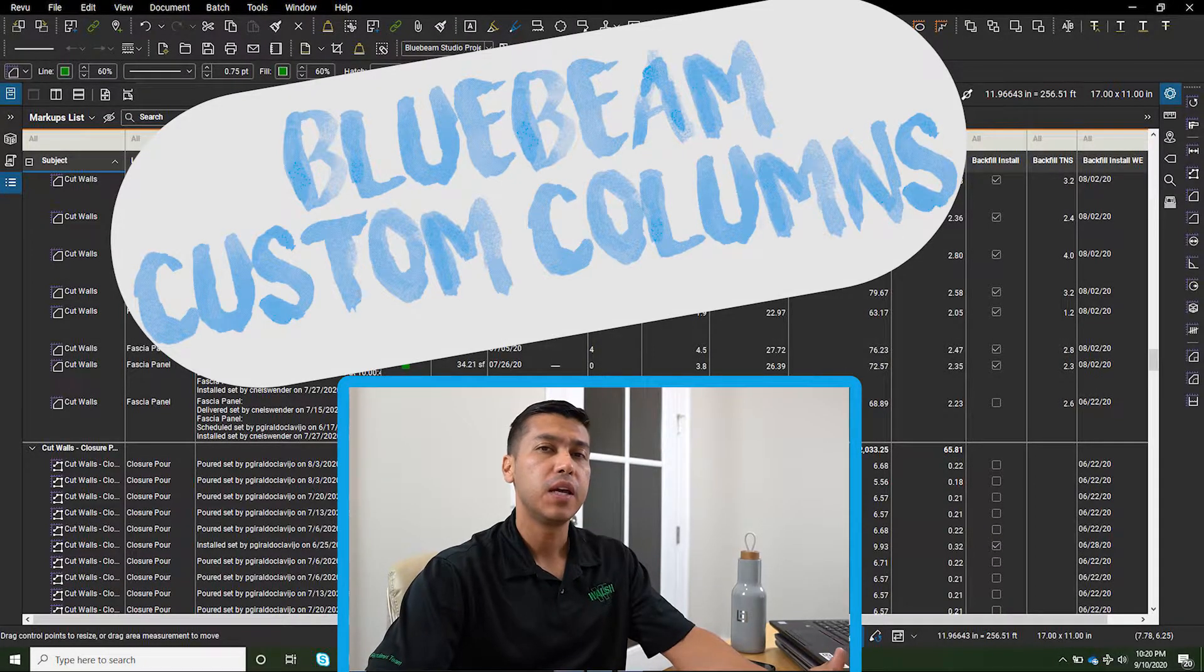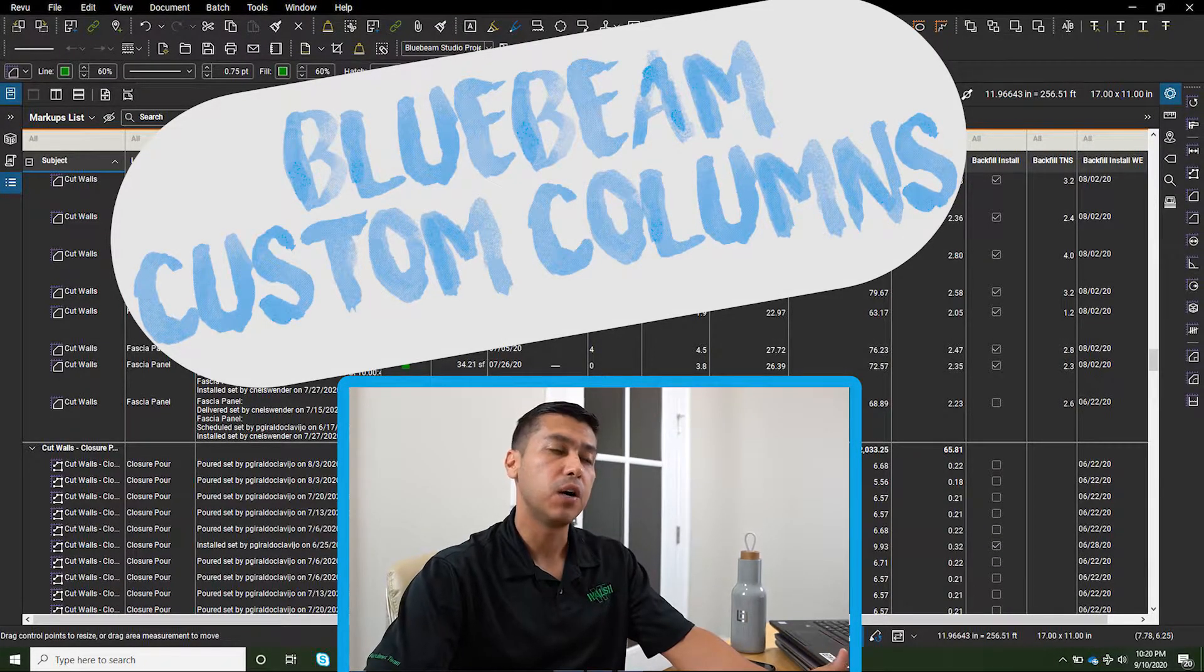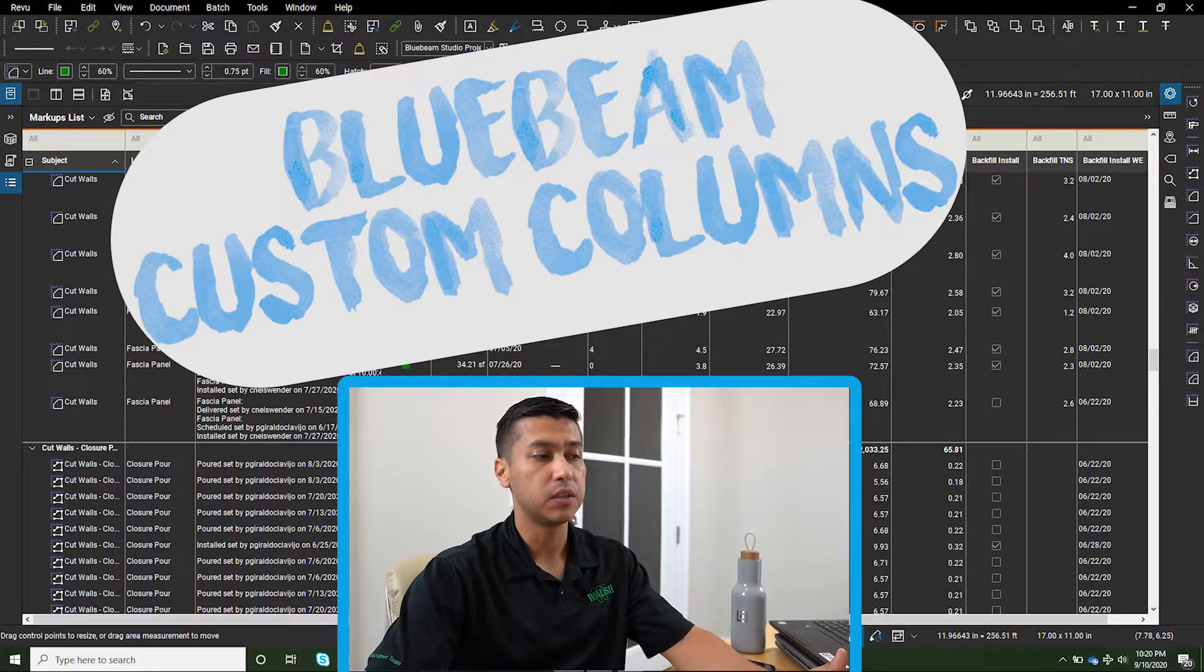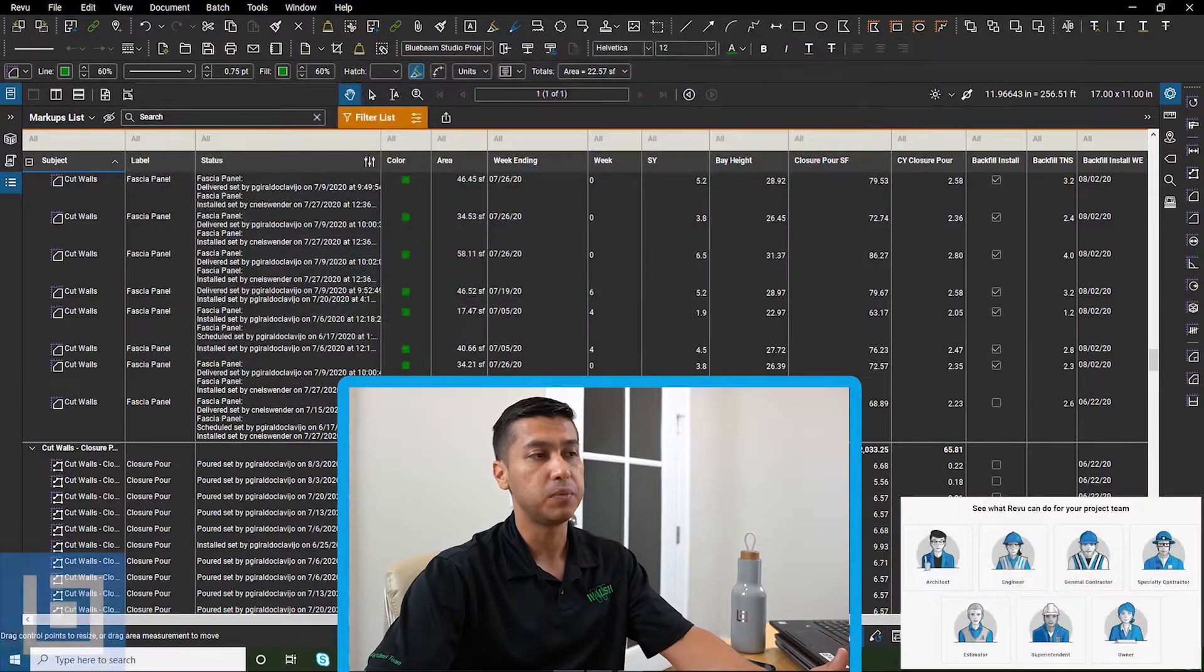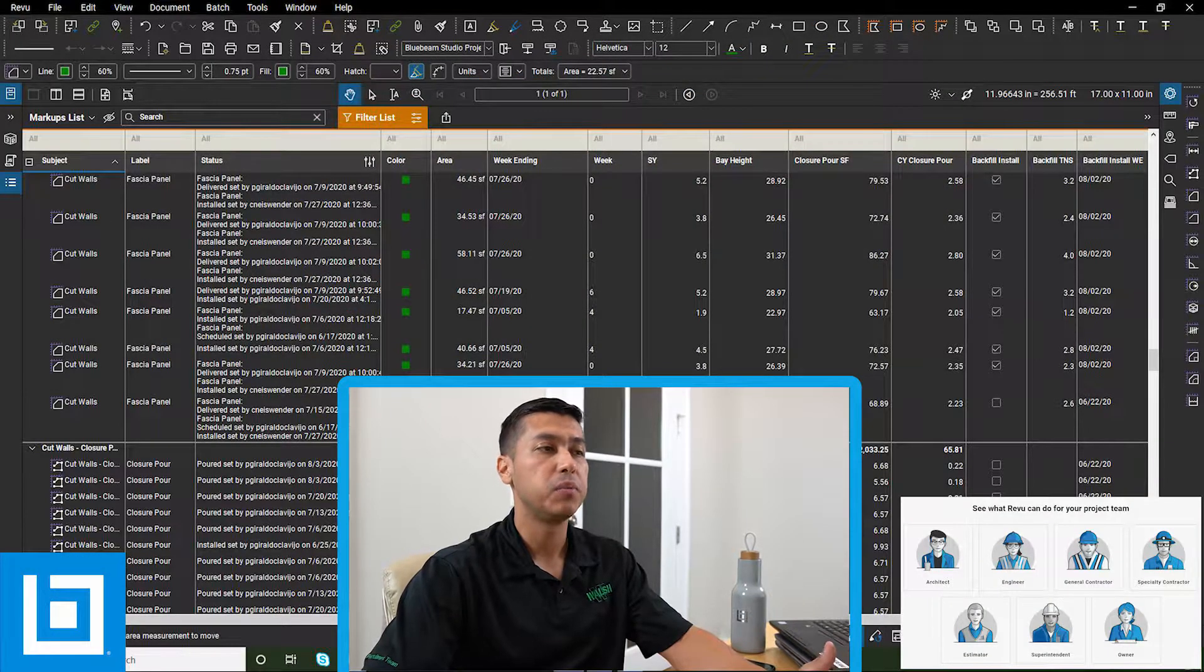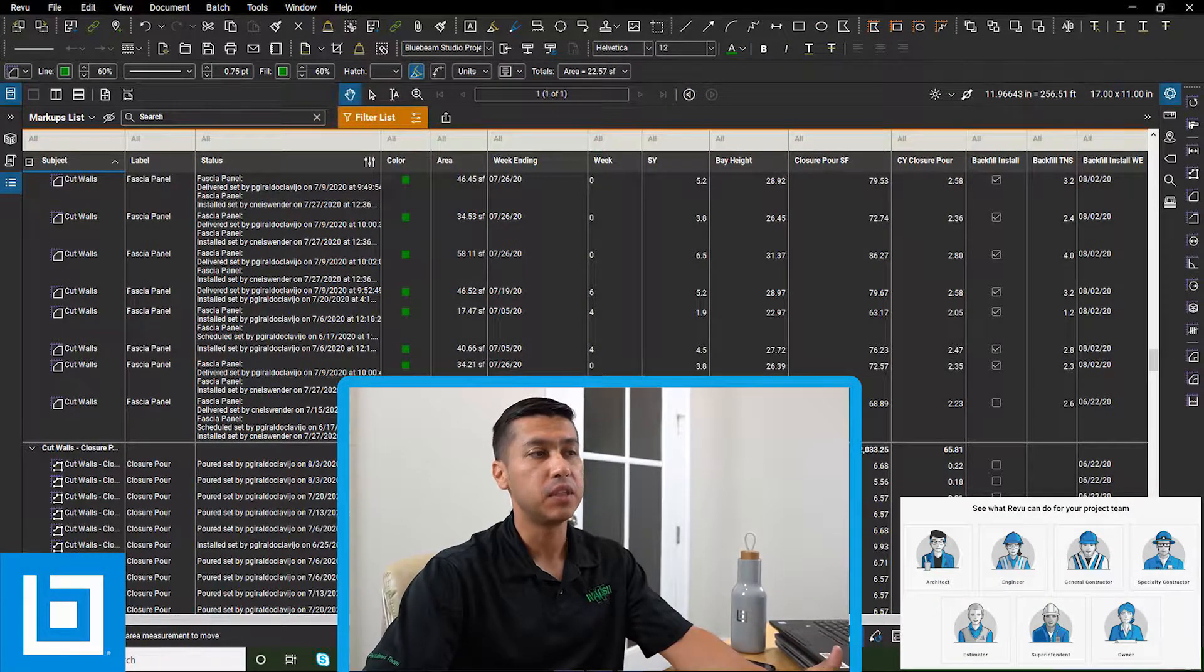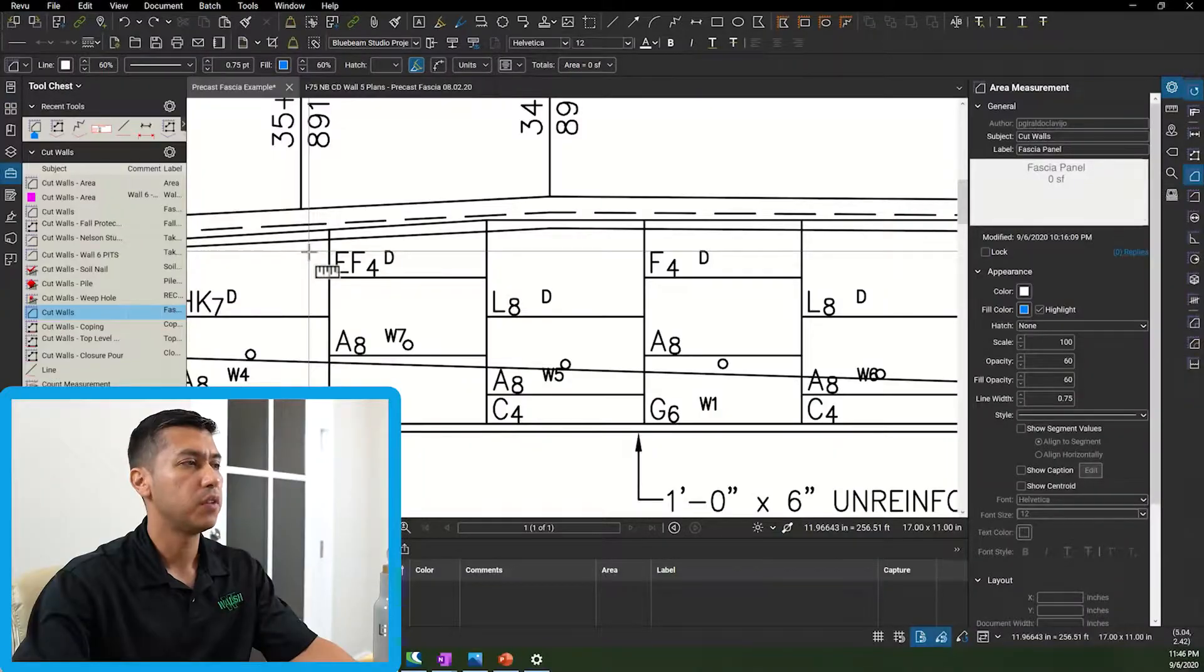What's going on everyone? In this video I will focus more on how I create the custom columns on this PDF to be able to track the work we put in place every week.